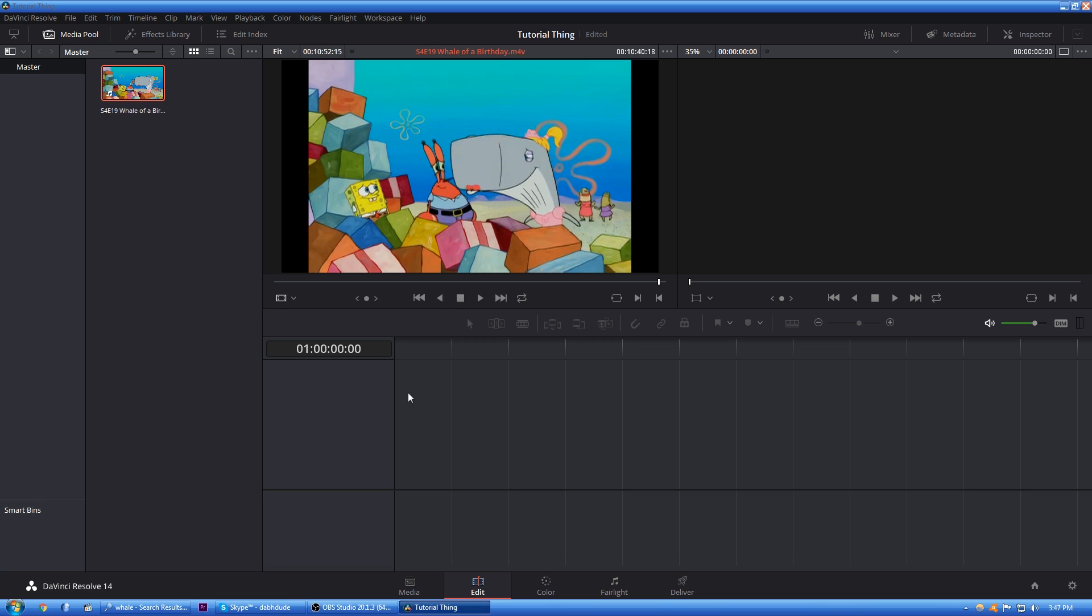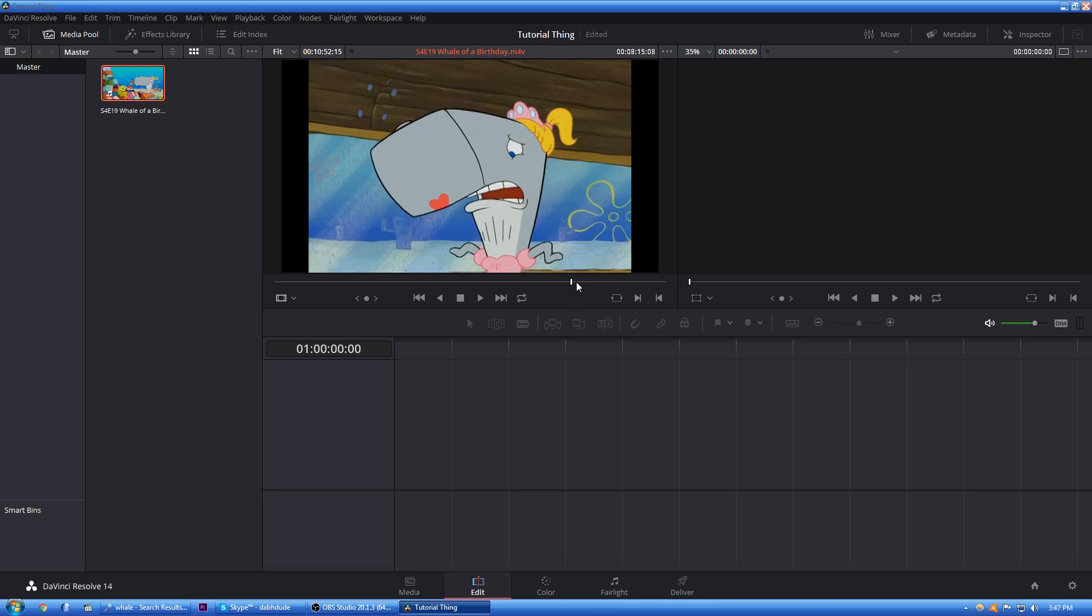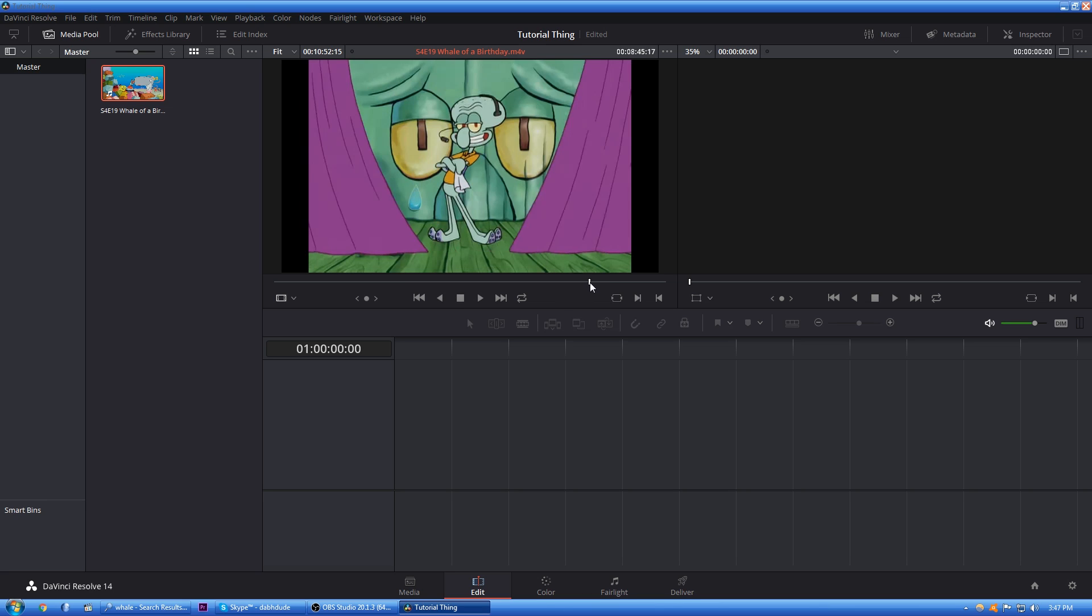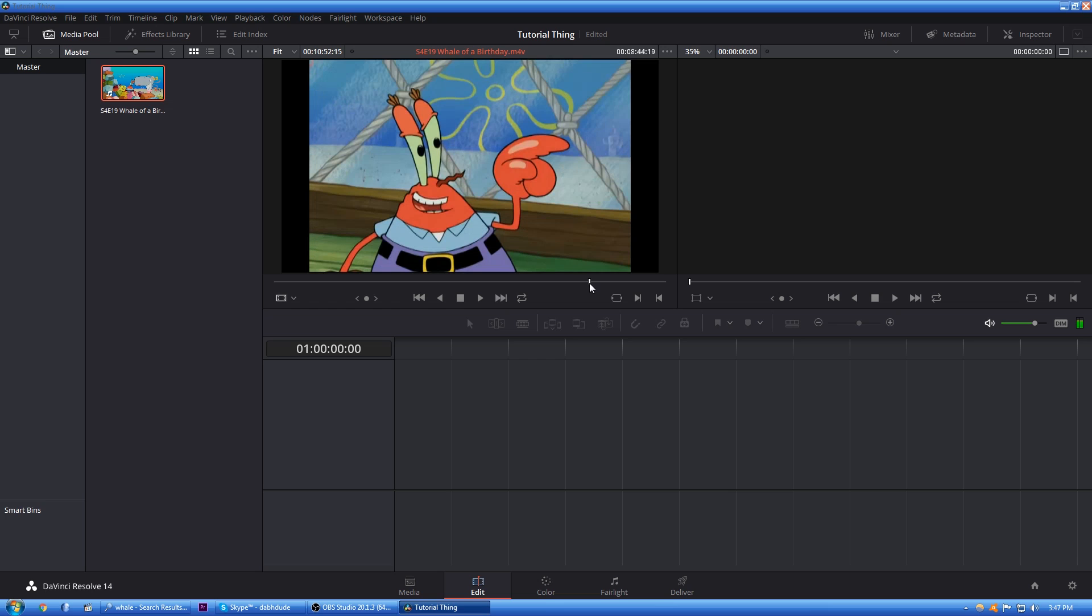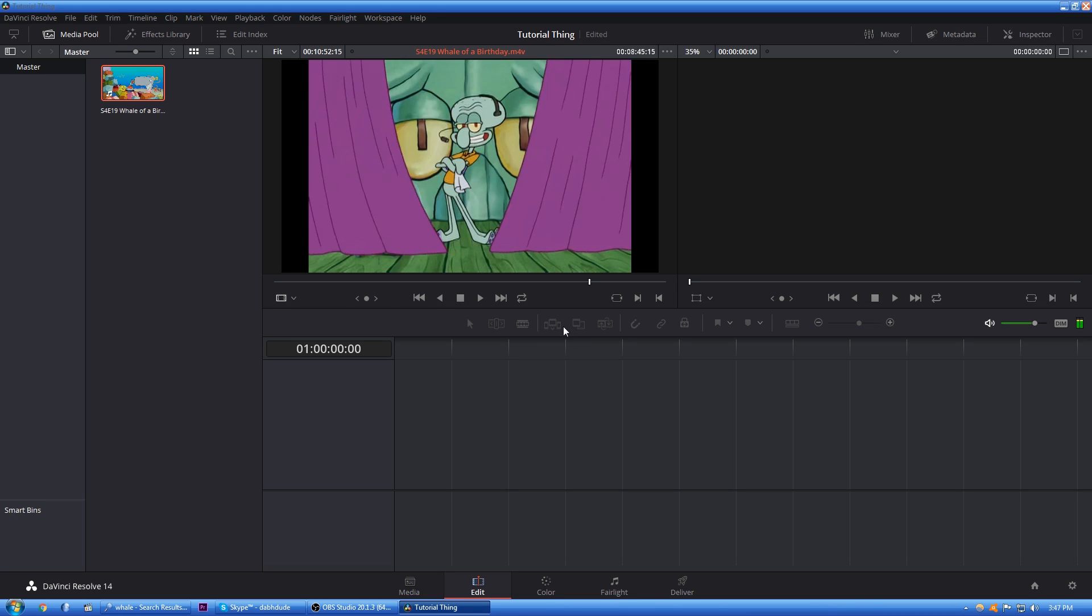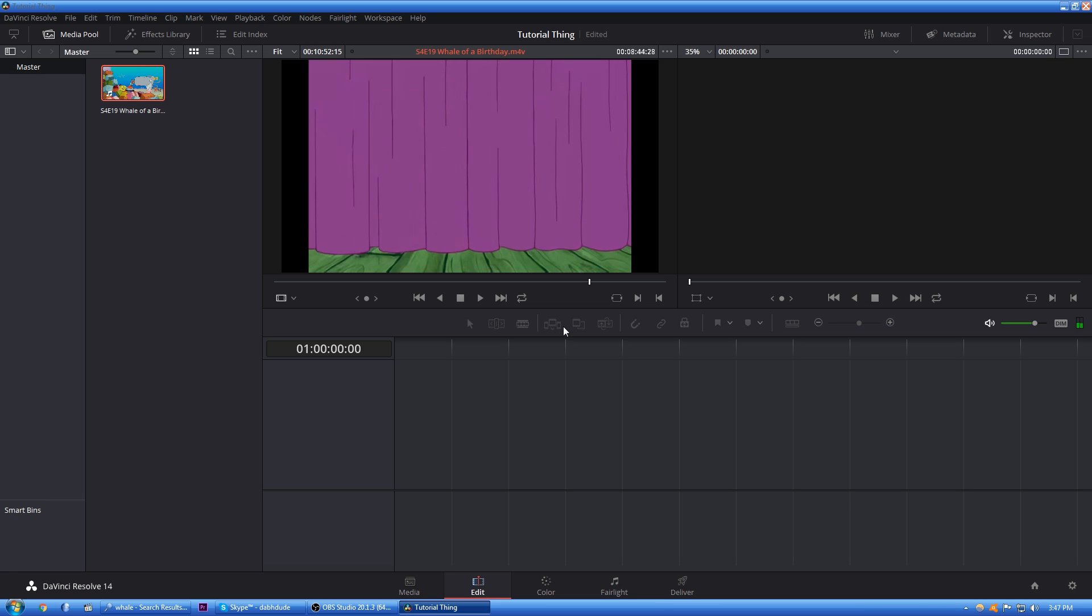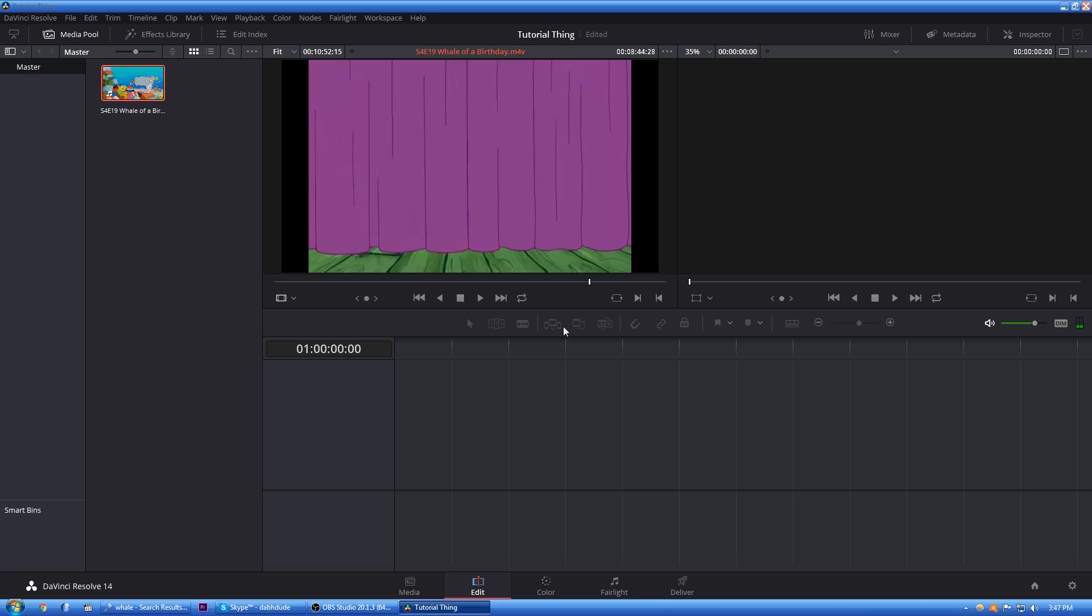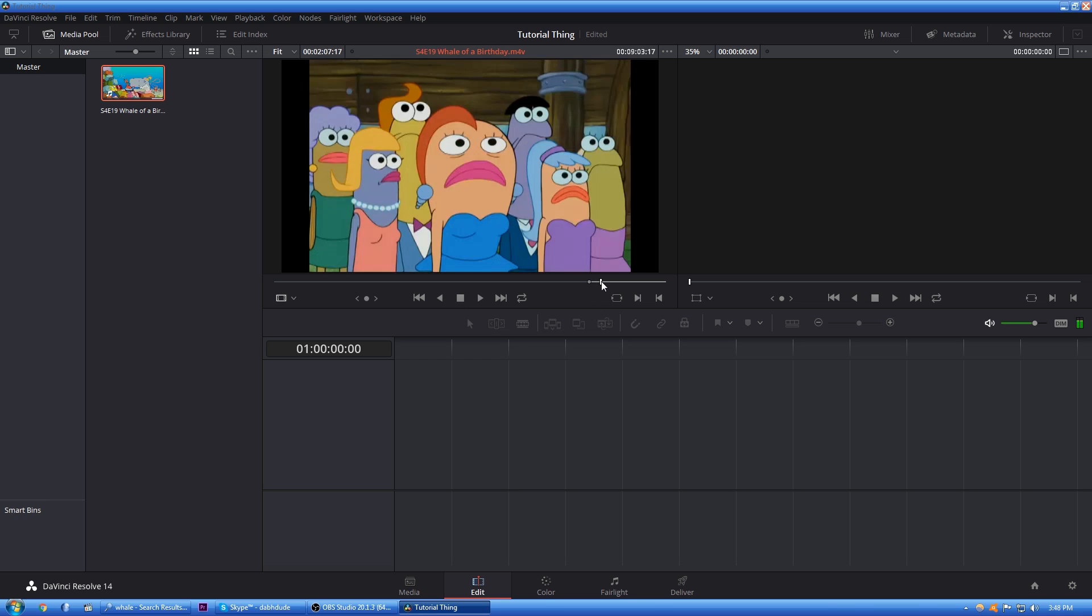Yeah. So basically what we're going to be doing here is we're going to be getting Squidward's part where he sings. Right there. So to scrub through frames, you want to do arrow keys. And yes, this does require more effort than Movie Maker. I'm so sorry. Anyways, so we're going to right click and hit mark in or you could hit I if you want.